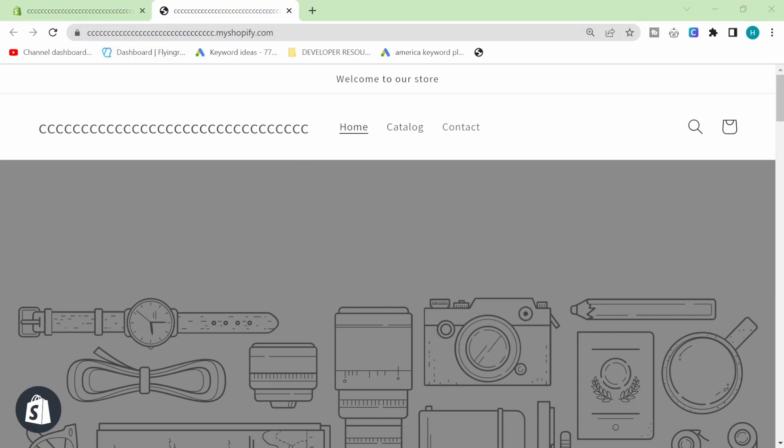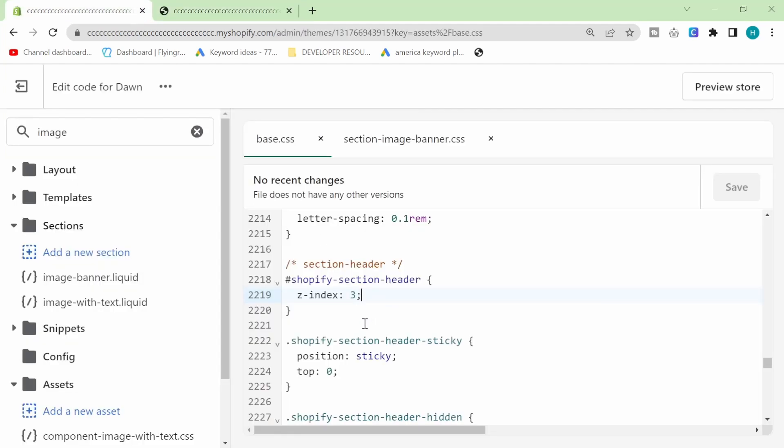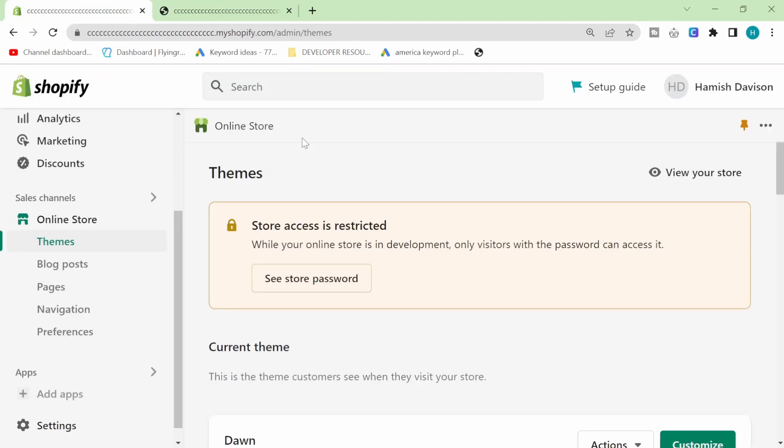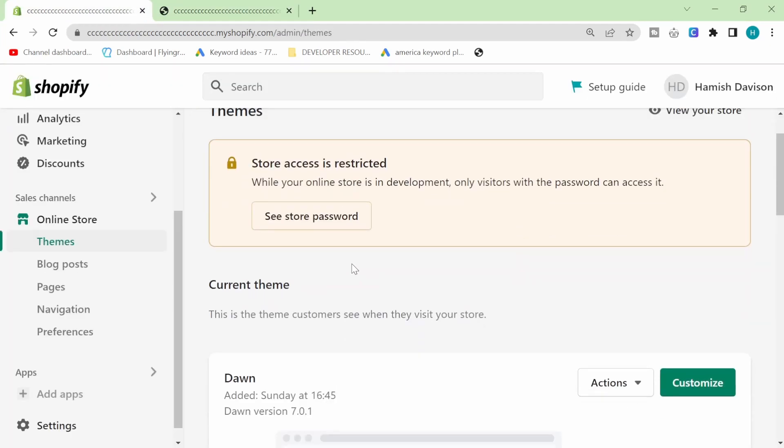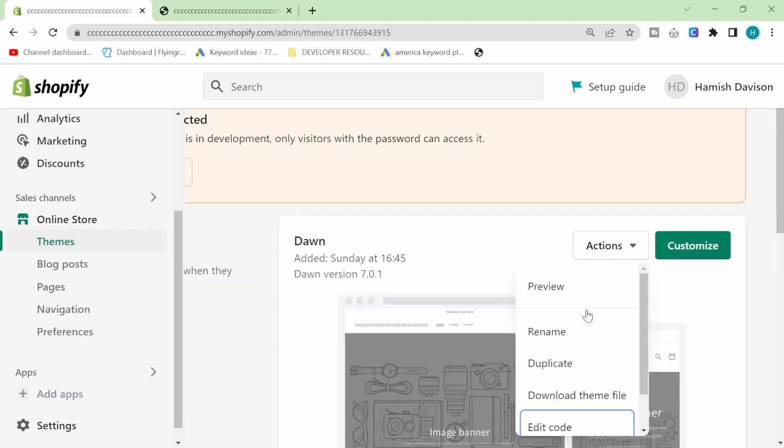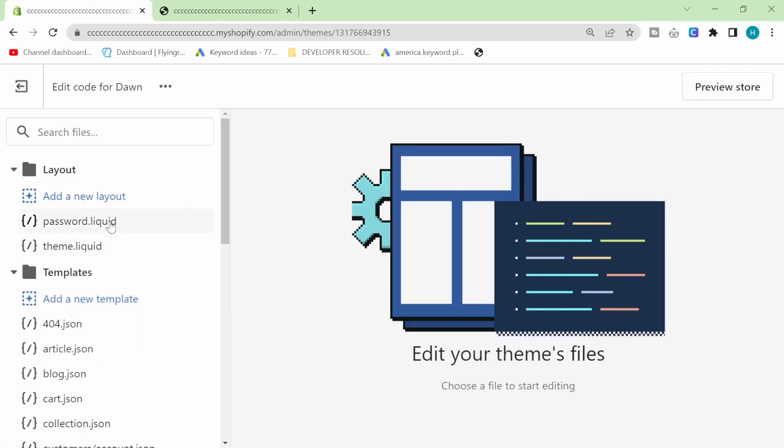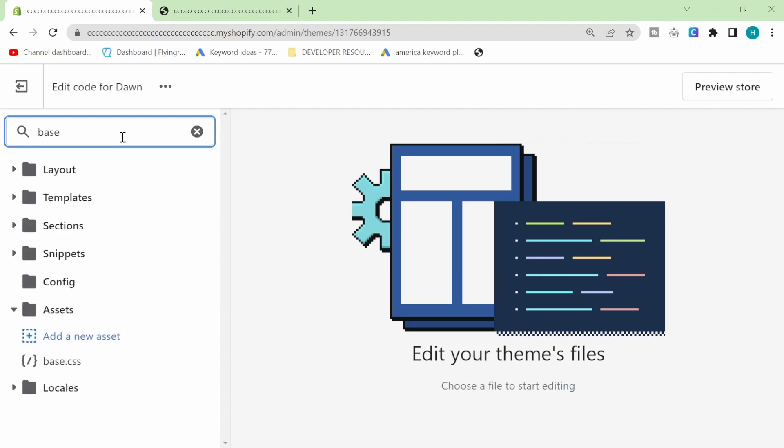I will leave all of the code that I use in this video in the description in some kind of article. I'm not sure what form that will take but you'll be able to find everything in the description. First thing you're going to do is go to themes and go to action and go to edit code and then we're going to open base.css.